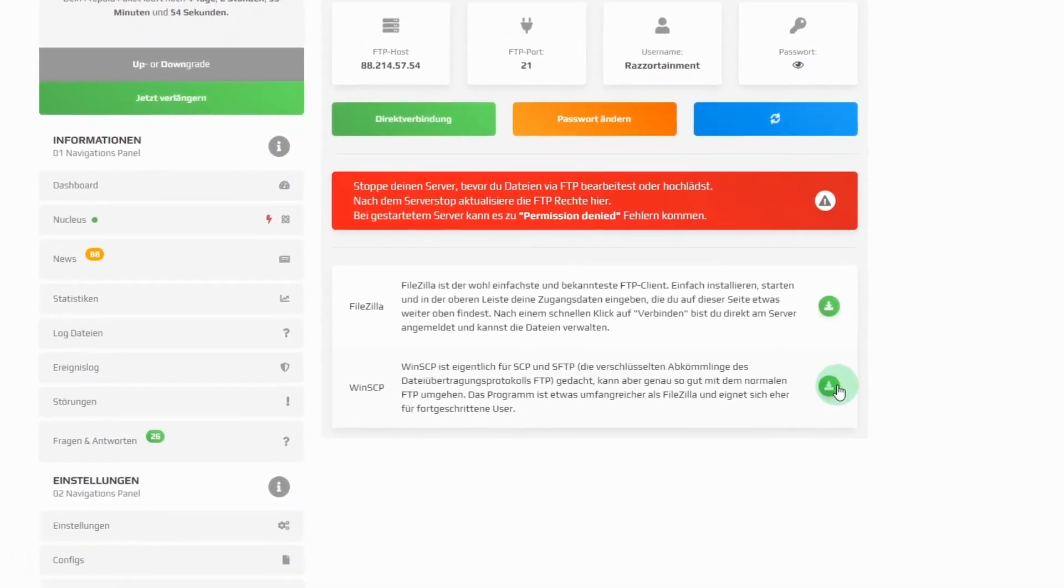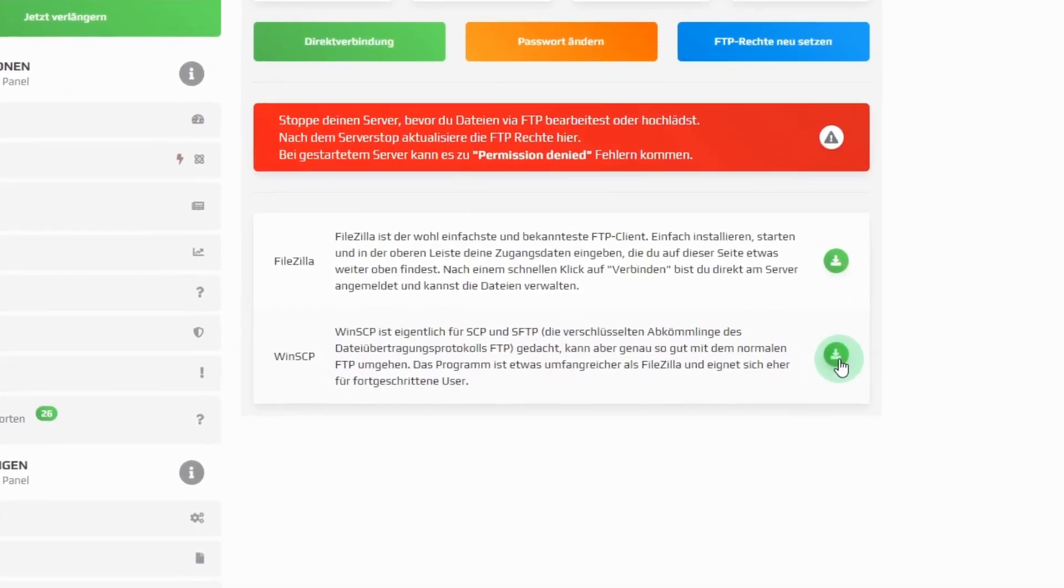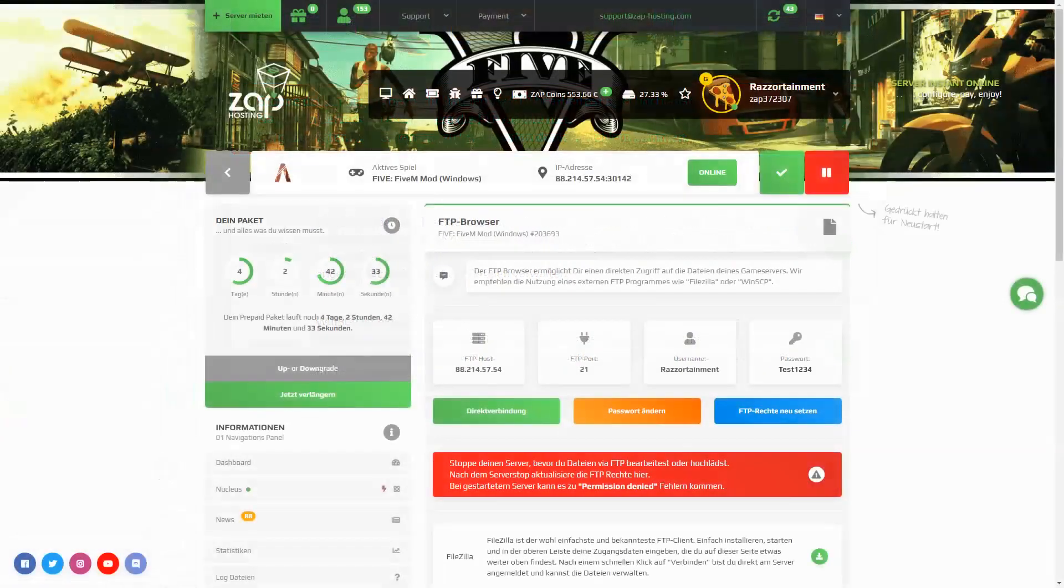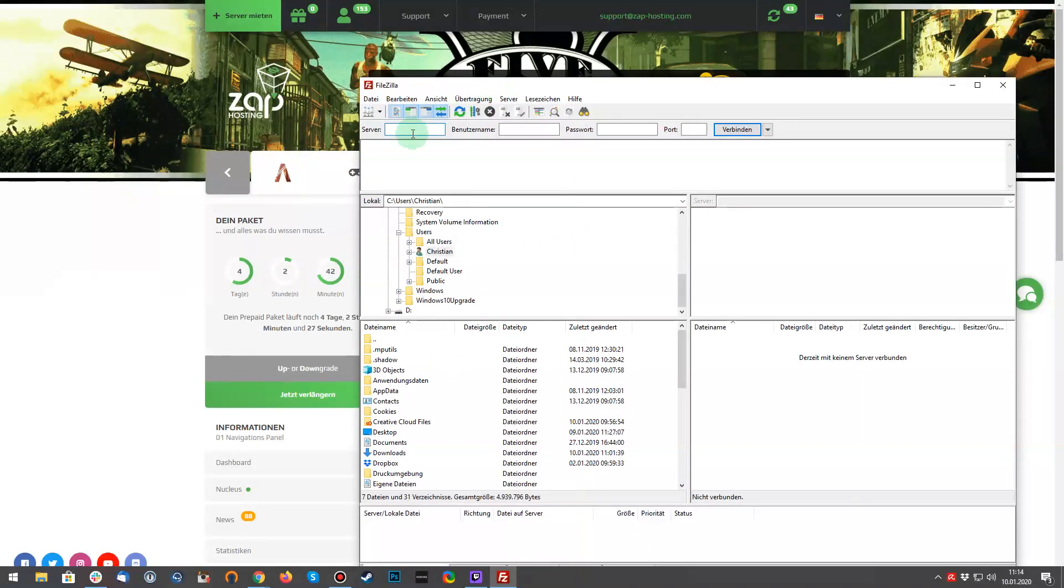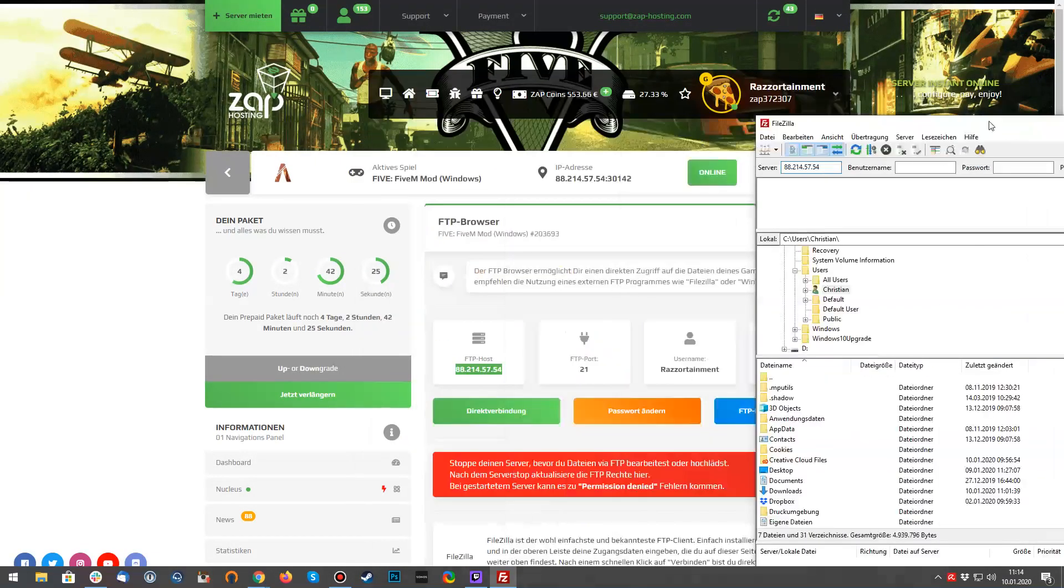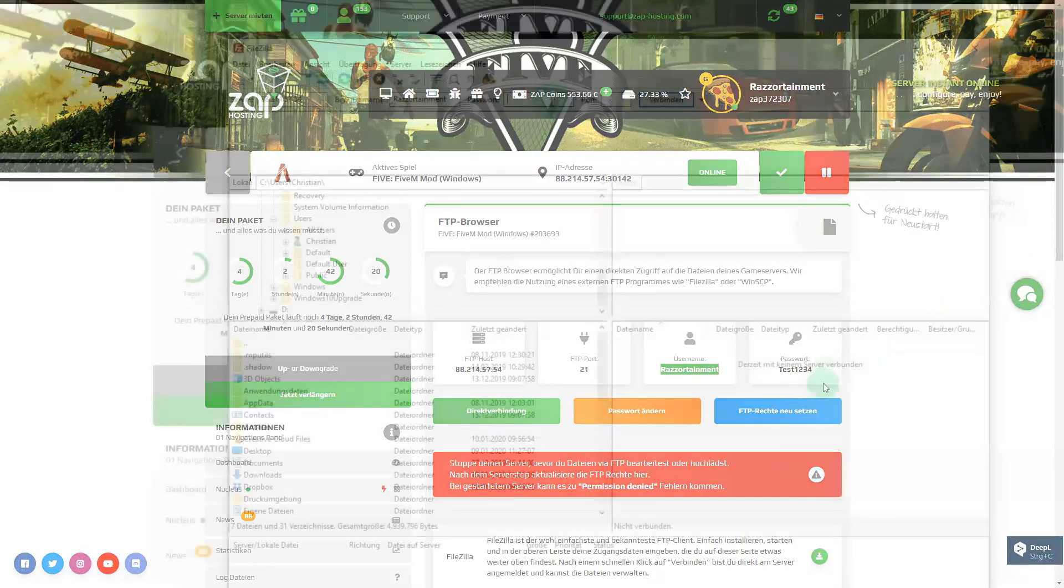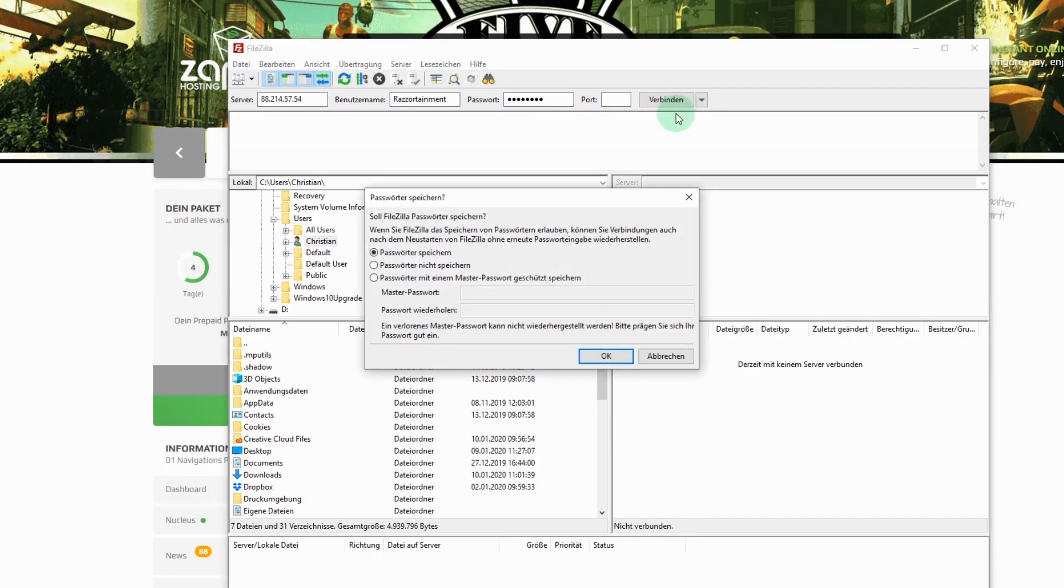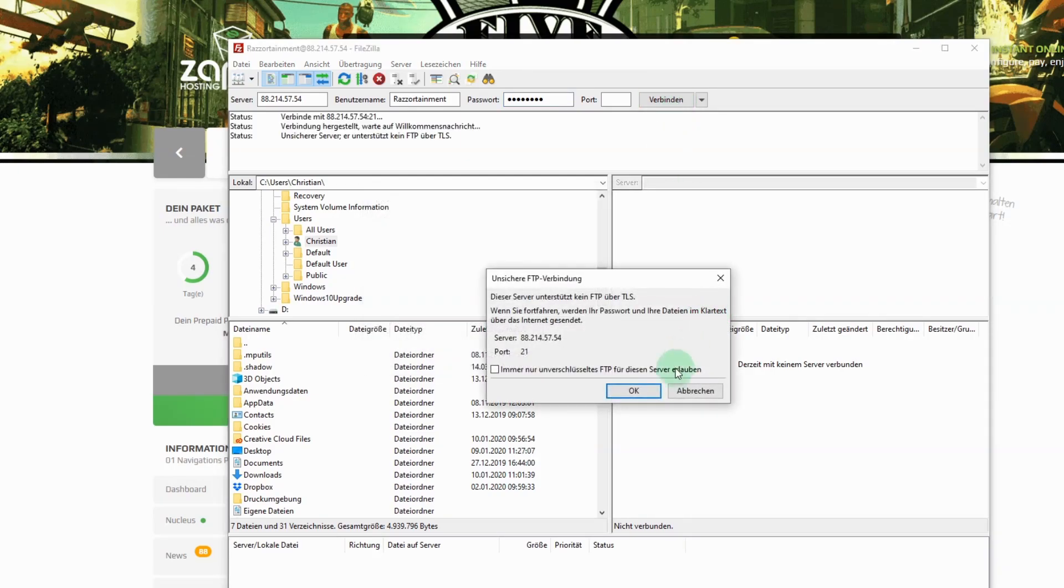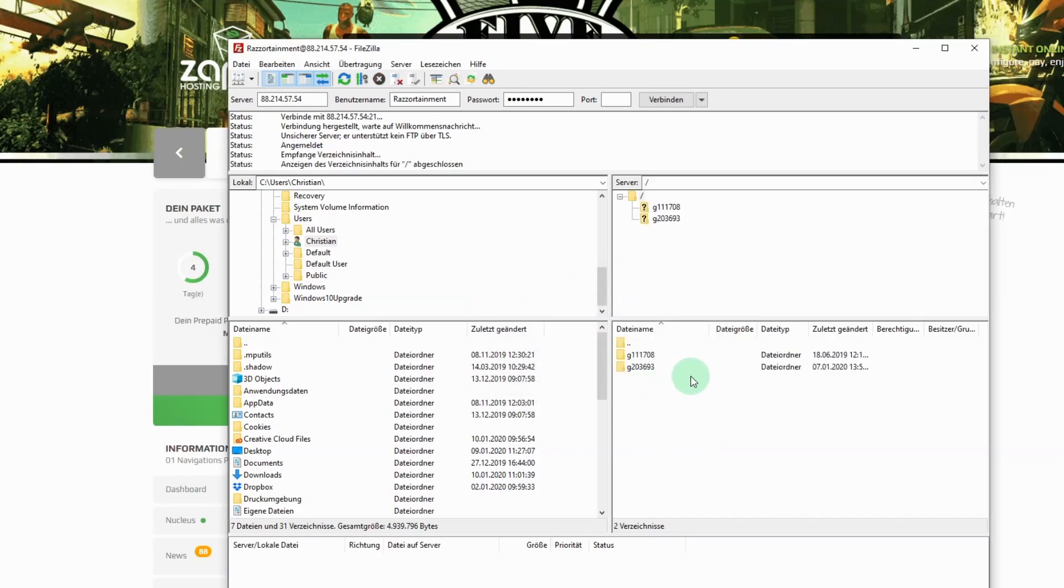Second, download an FTP program. We recommend FileZilla or WinSCP. Third, enter the data in your desired FTP client. You can also find the login data for your FTP account on the FTP browser website. Then install all required data into the program window. Click on connect or login to make a connection. Now you are using FTP on your game server and you can edit all files.